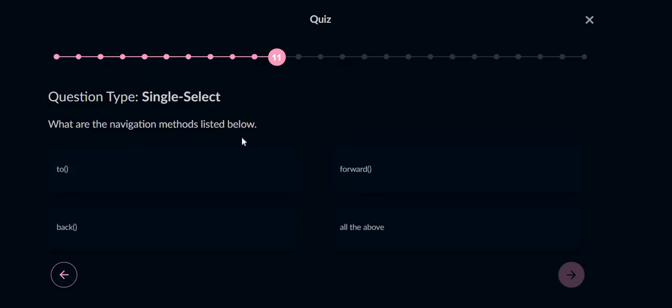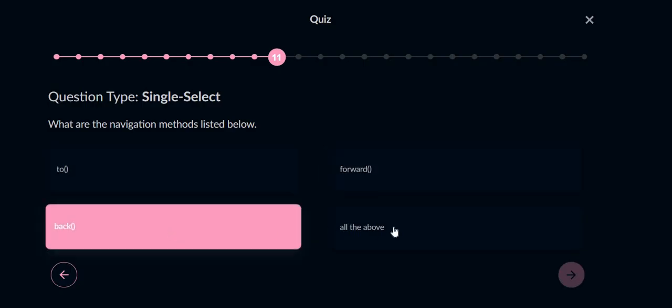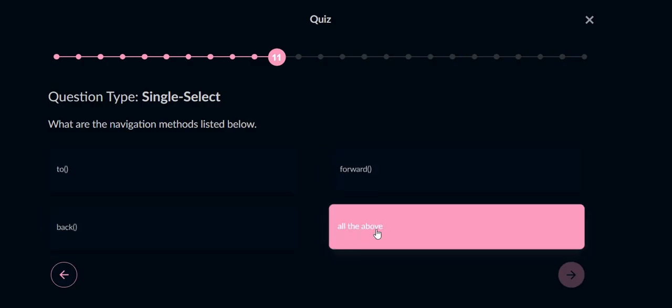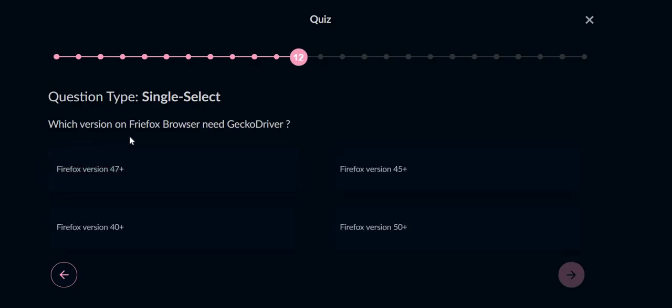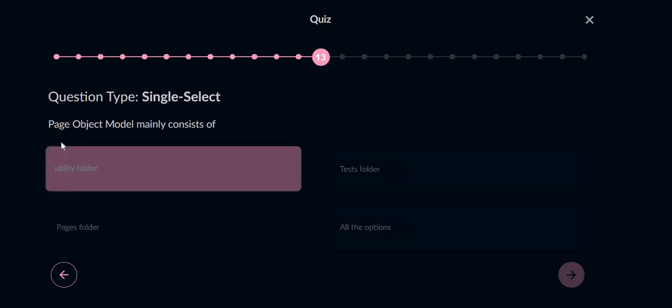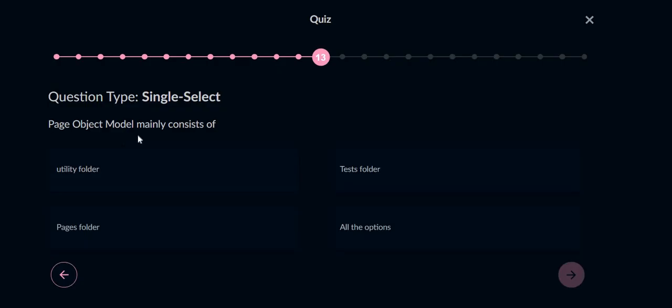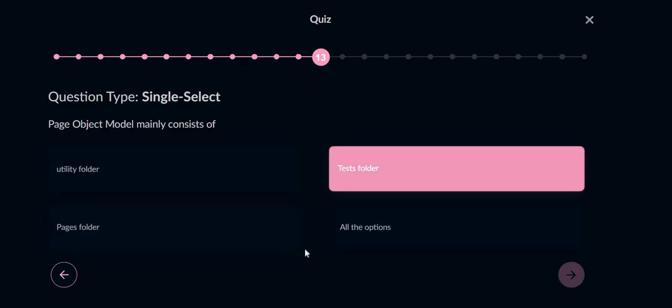What are the navigation methods listed below? To forward, back, and all the above, so option will be all the above. Which version of Firefox browser needs GeckoDriver? 47 plus version. Just remember this one. Page object model mainly consists of utility folder, page folder, test folder, so option will be all the above.